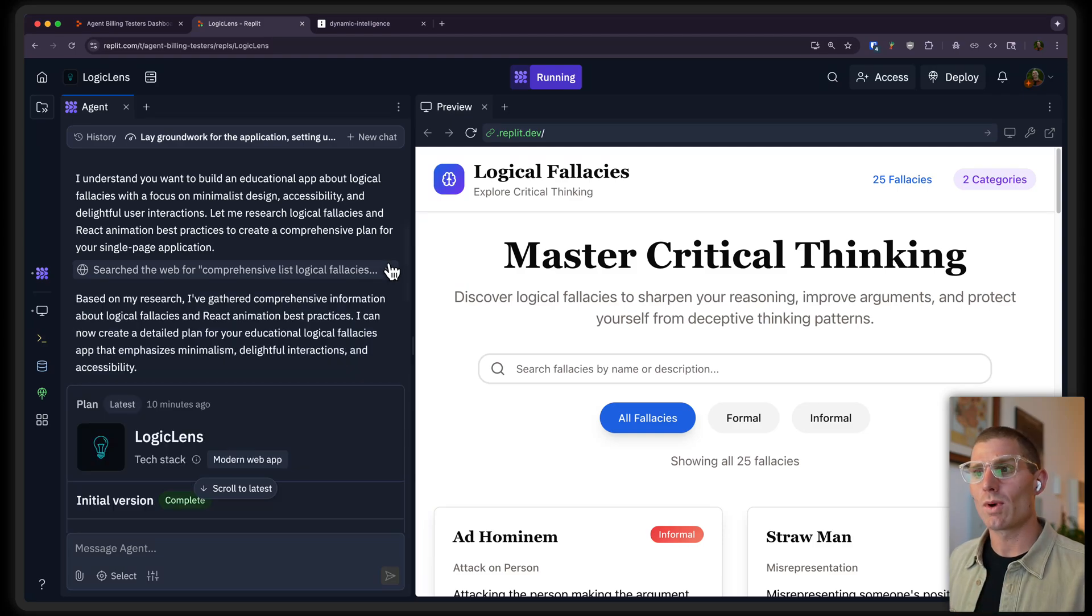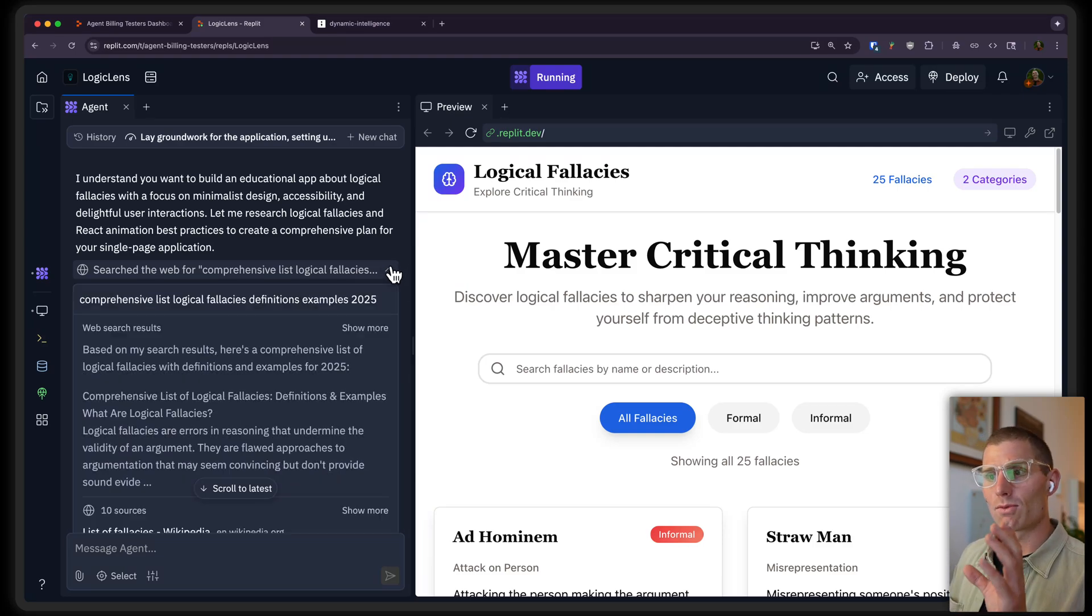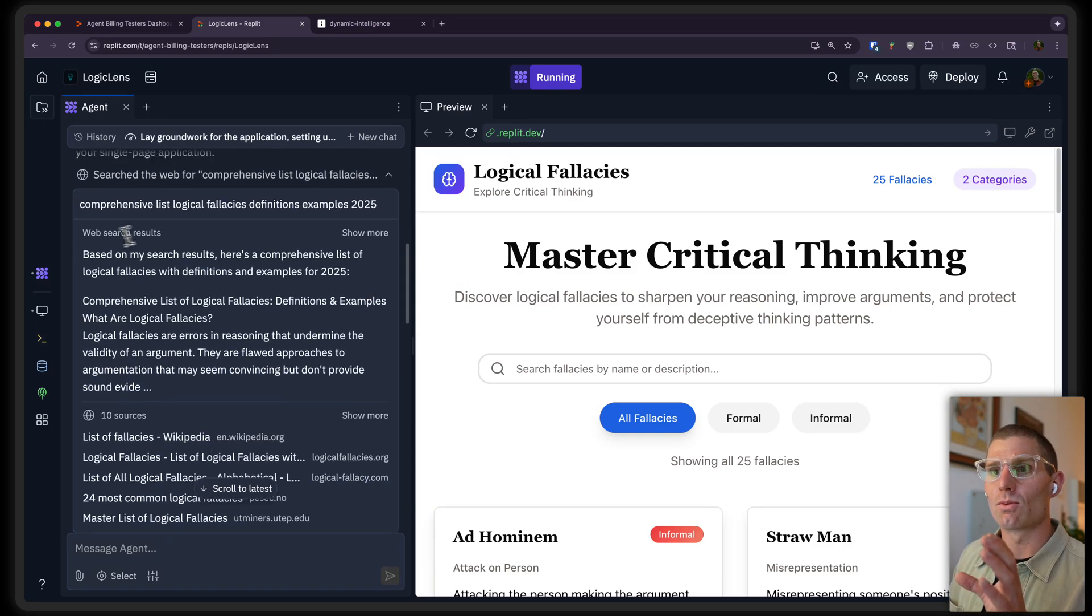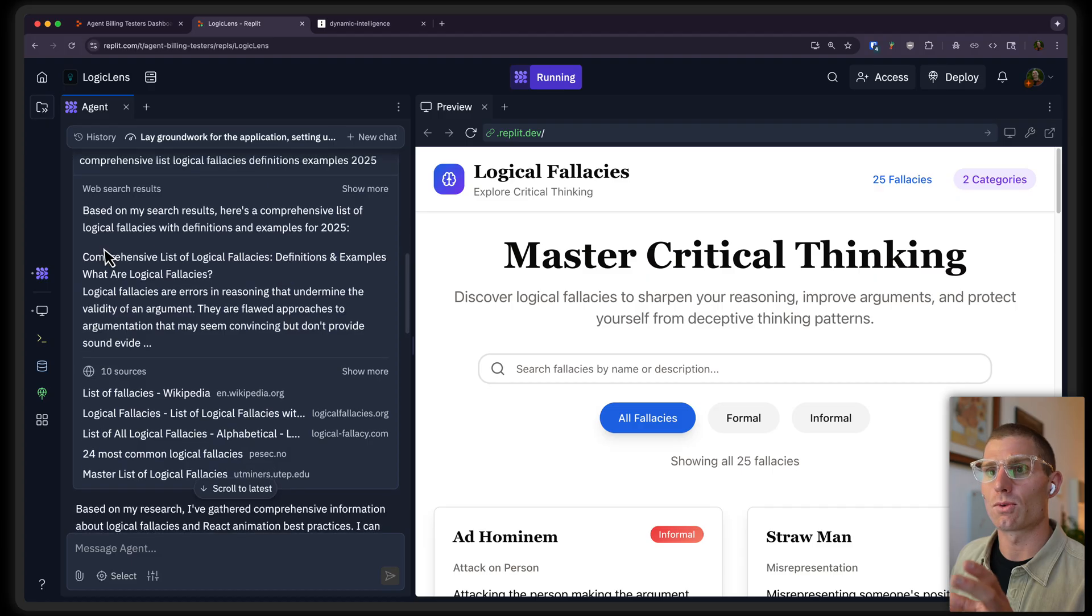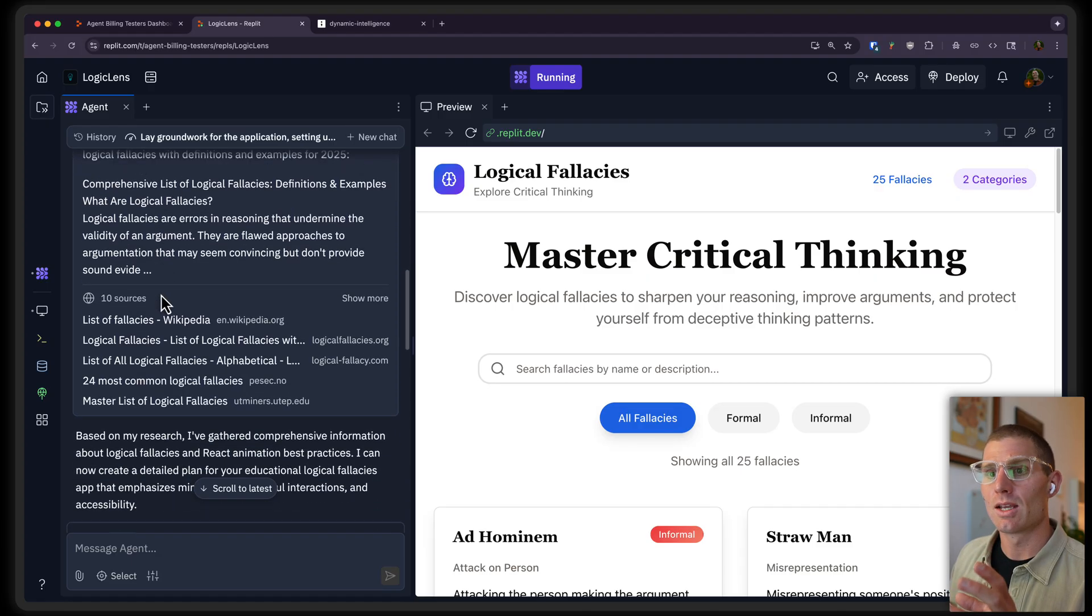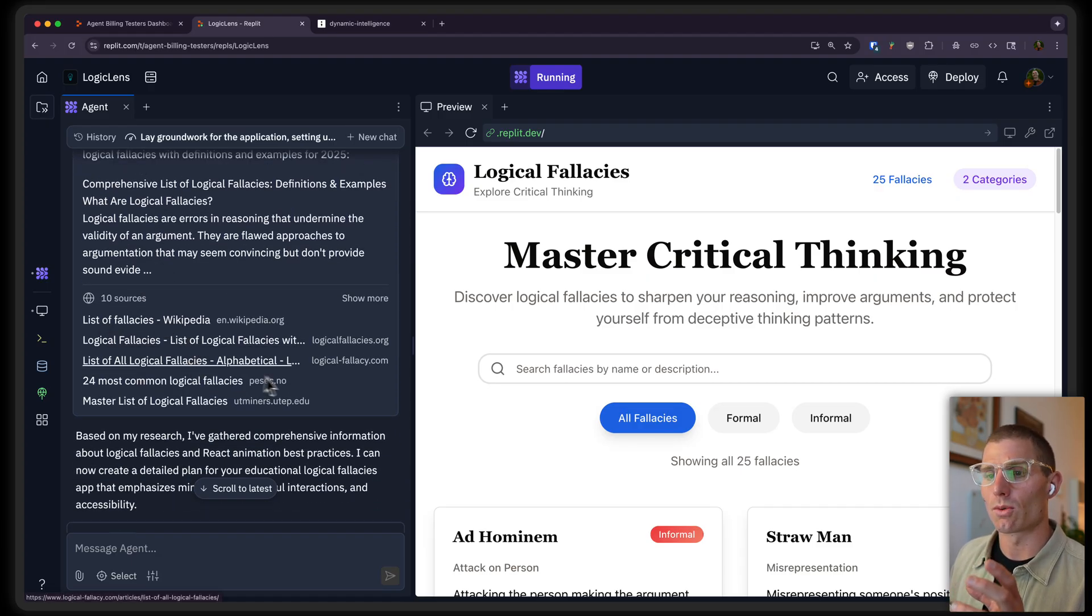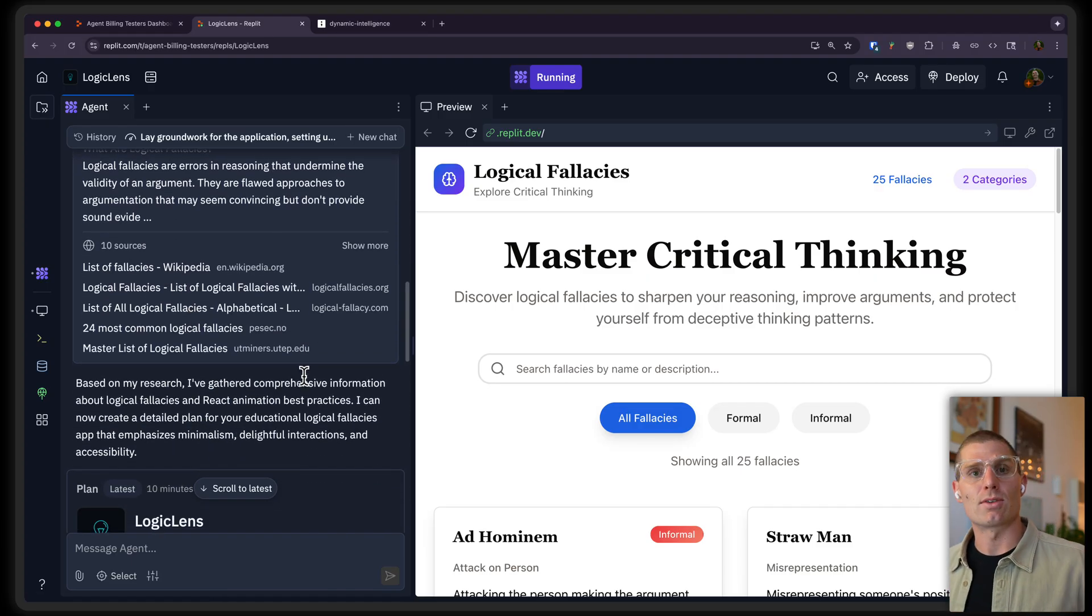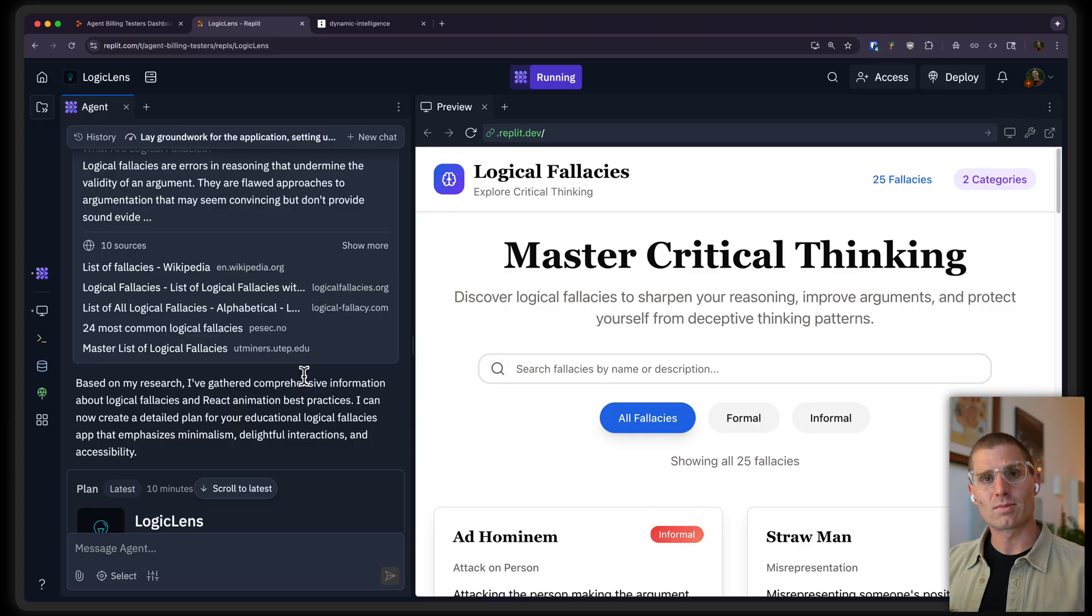And it started searching the web. And if we dig into this, we can see exactly what it searched. So it did a web search for this list, went through Wikipedia, went through a few other websites, and then gathered this information to implement it in my app.